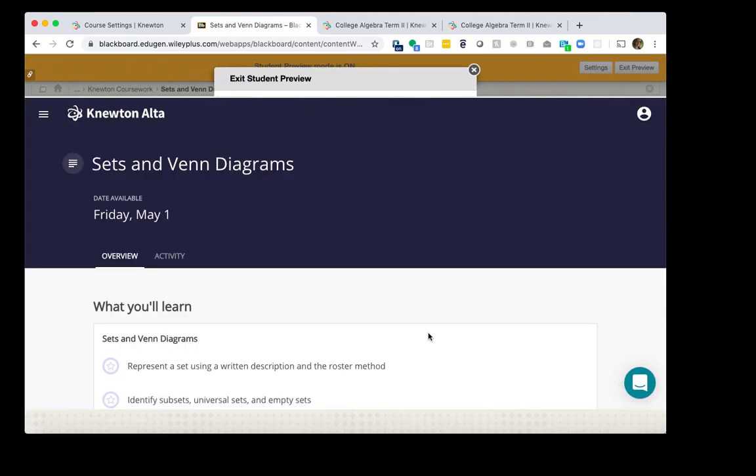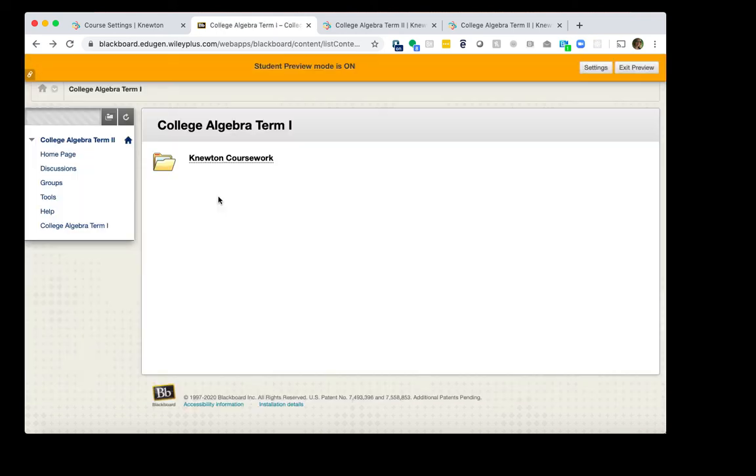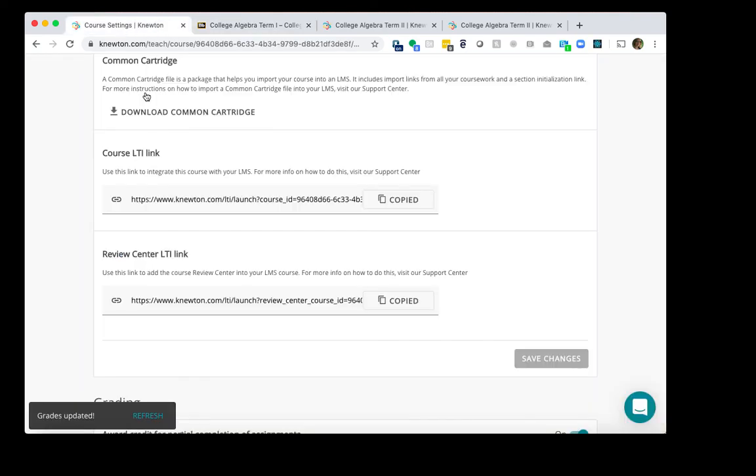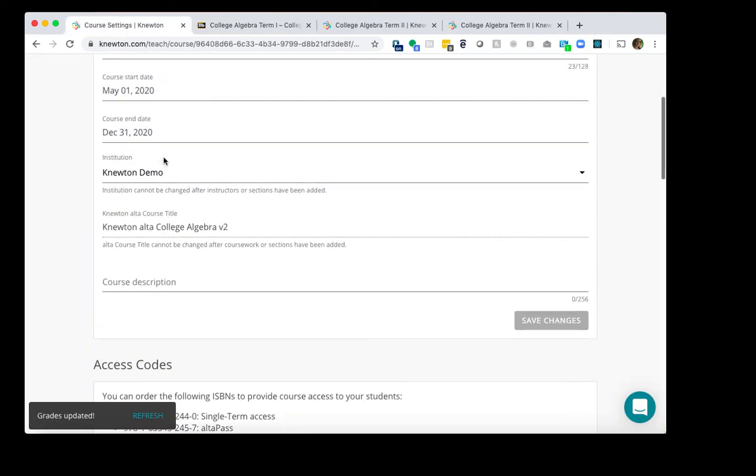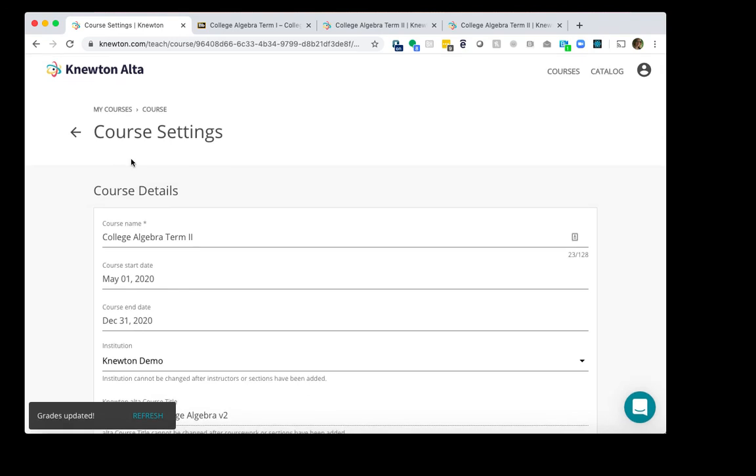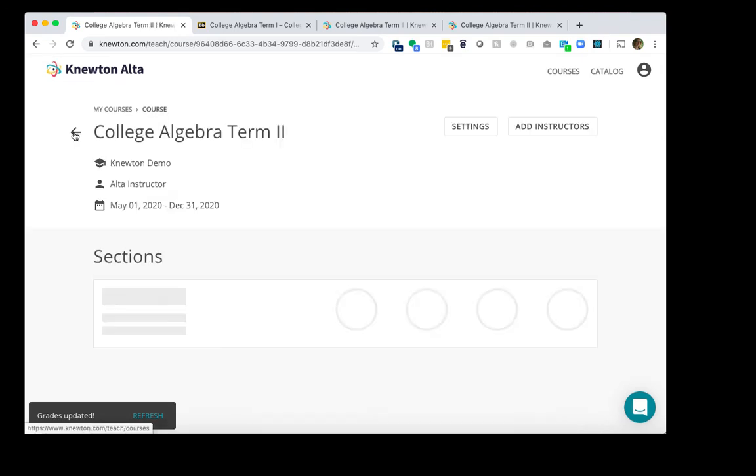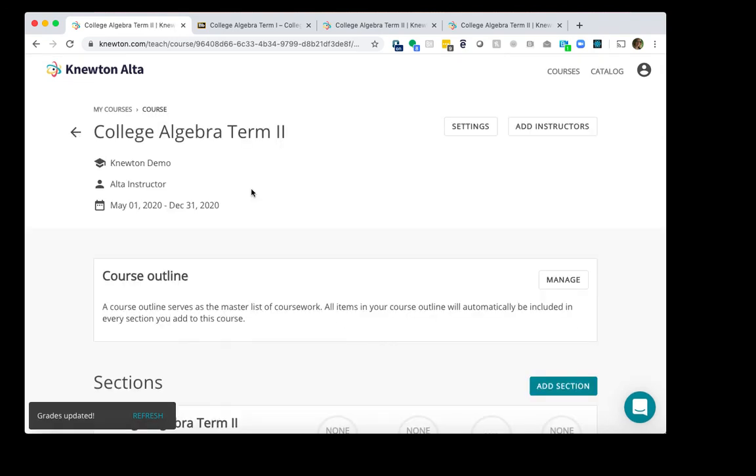Keep in mind, to get back to the instructor screen, you may need to click back on your browser a couple times. The last thing you'll want to do on the Newton Alta side is that you will want to adjust the due dates for your assignments and assessments. We'll go back to Newton Alta. We'll scroll up to the top. Right now we're in Course Settings, so we'll click the back arrow. And then we'll click Manage next to Course Outline.